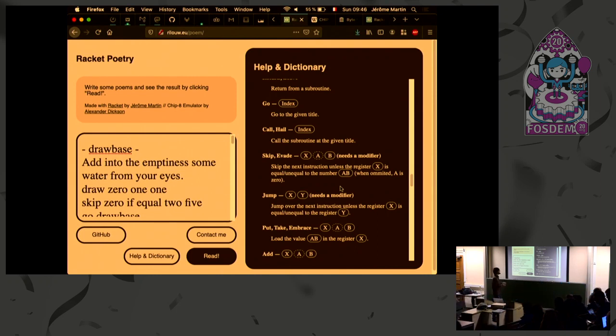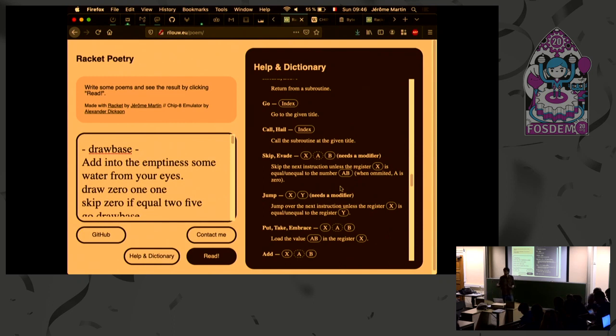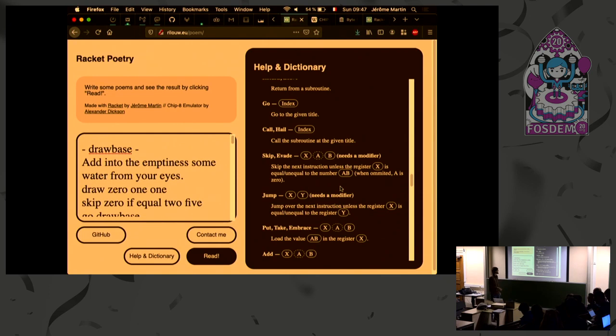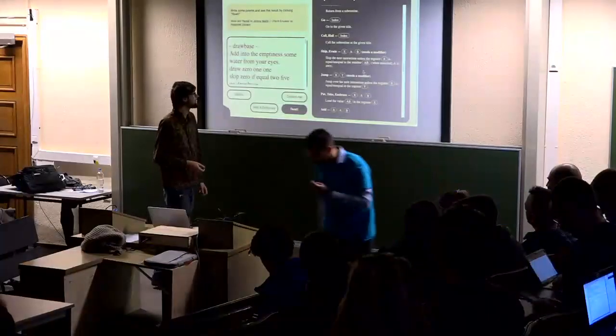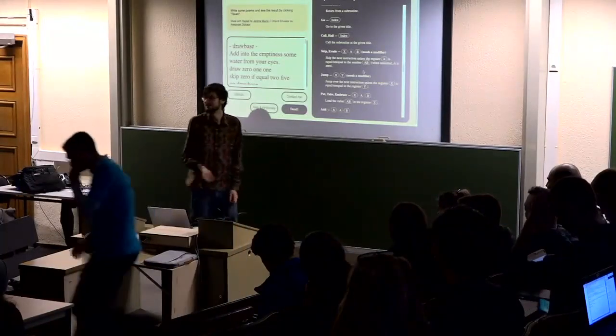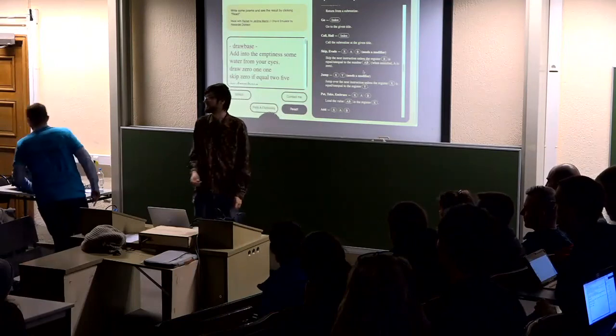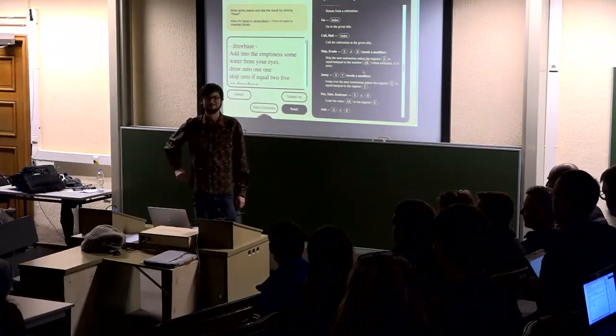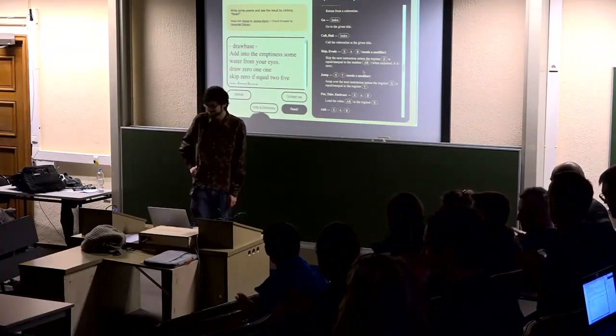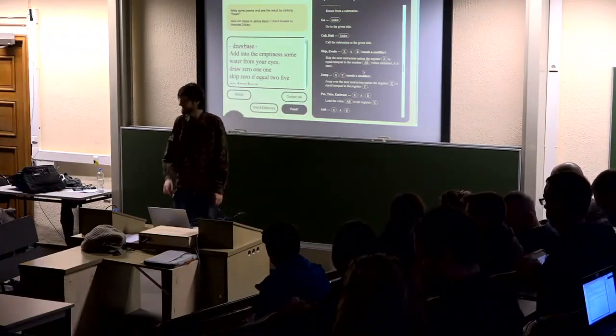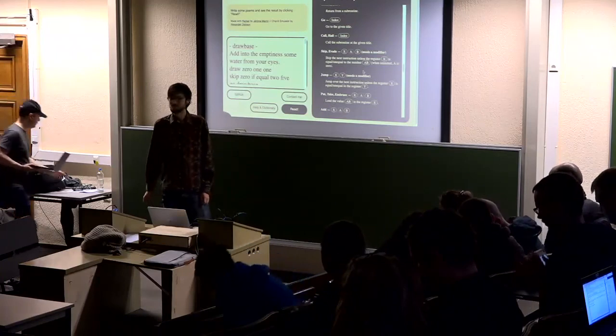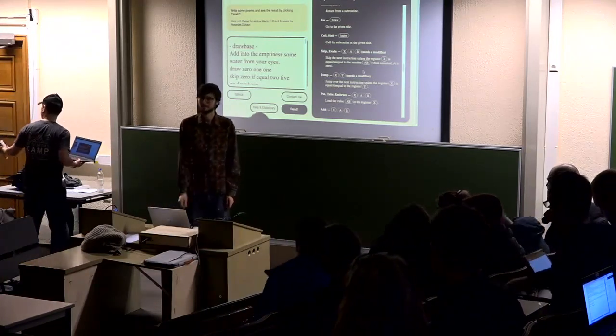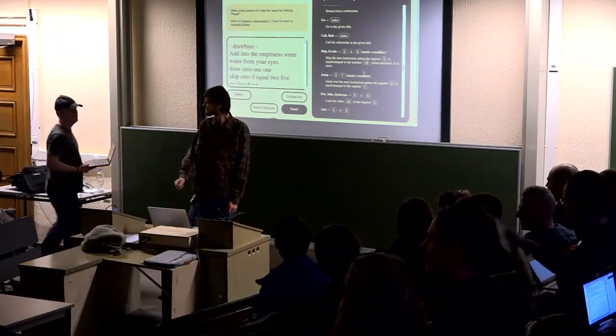And so if you make, during the day, if you make something interesting, you can post it on Mastodon with the hashtag CodePoetry. And so I'm eager to see what kind of poems you can write with that machine. So thank you for your time and if you have any questions or stuff. Thank you.